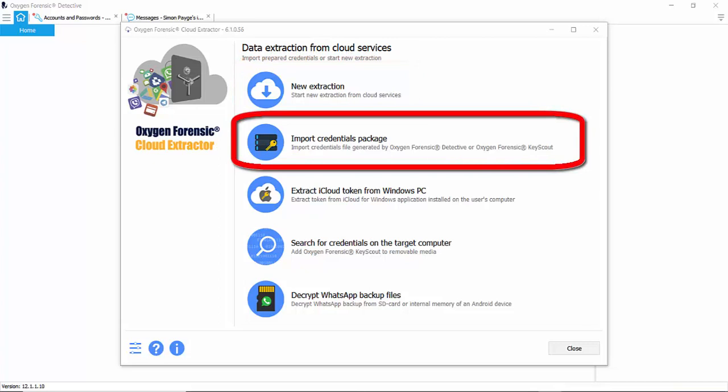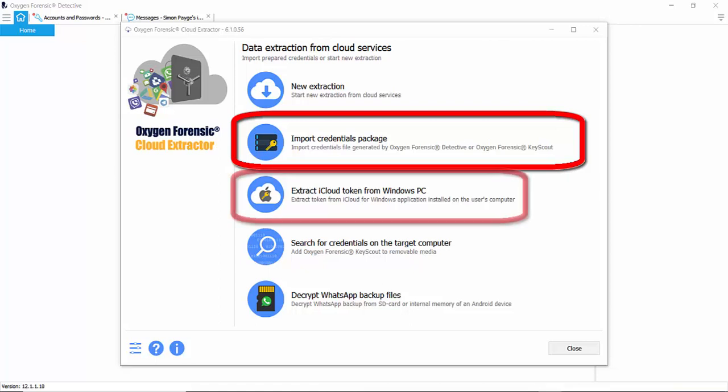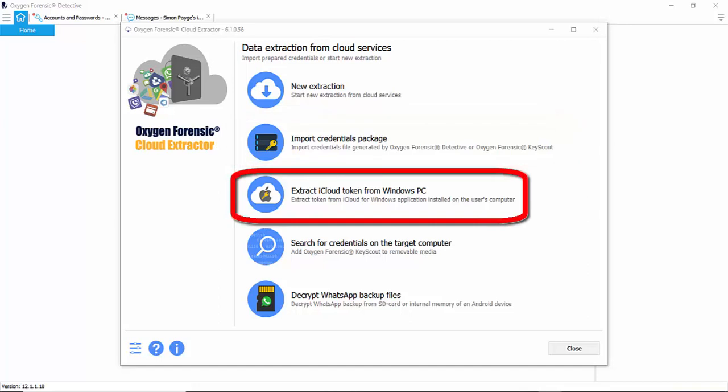The next option is to import credentials package. This package is generated by Detective or Keyscout and imported here. Your third option down is to use an iCloud token from a Windows PC.